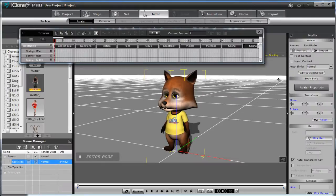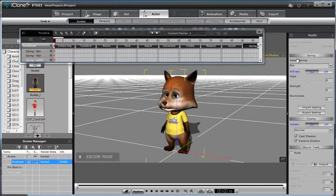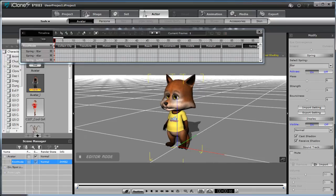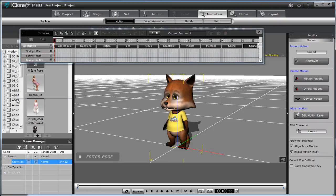This actually allows us to turn the spring values on and off, which I'll show you in a moment. When your character is selected and you're in the Avatar section, you can go to the Spring section to select each spring group individually and turn it on or off.